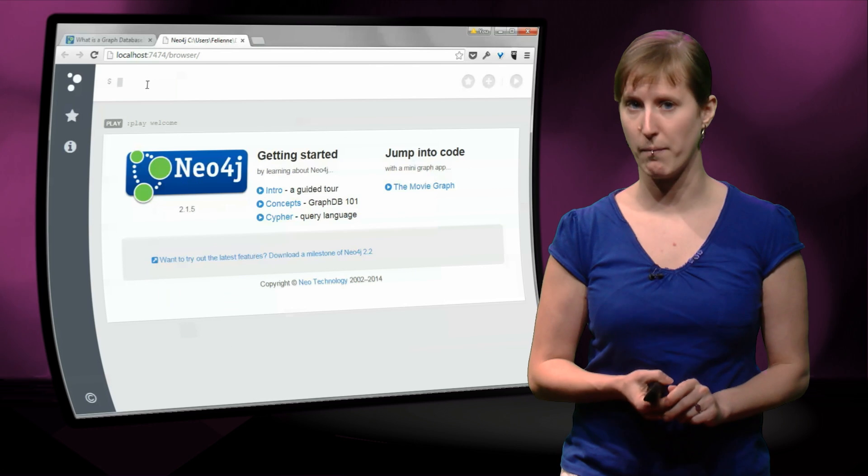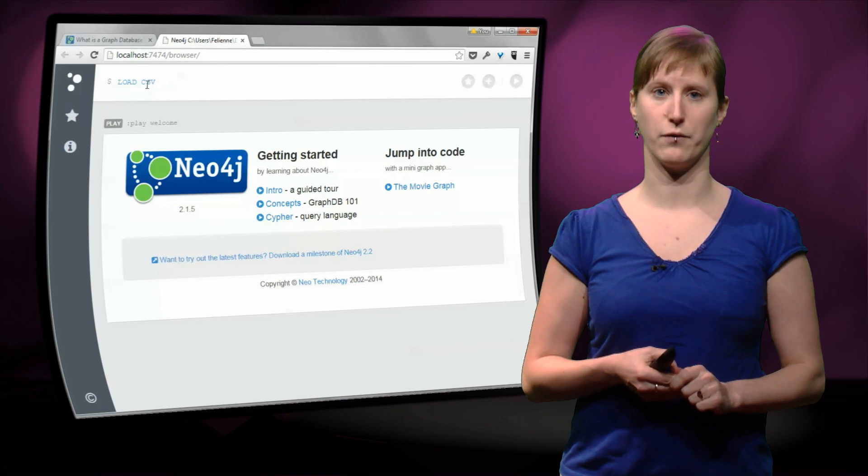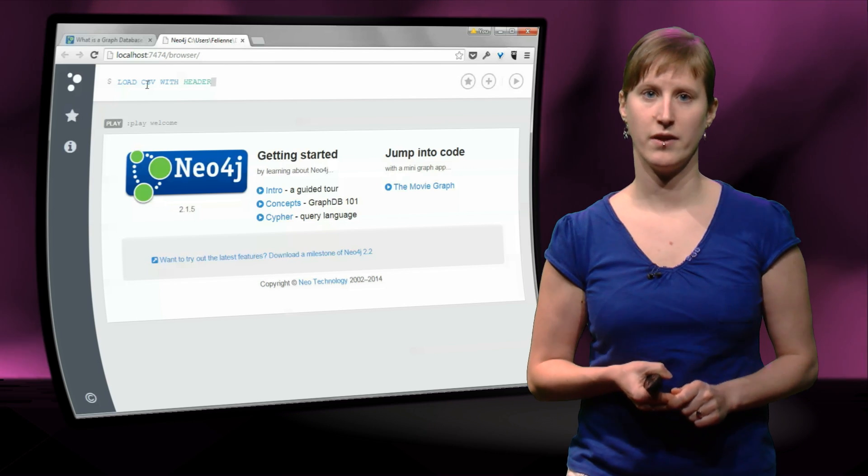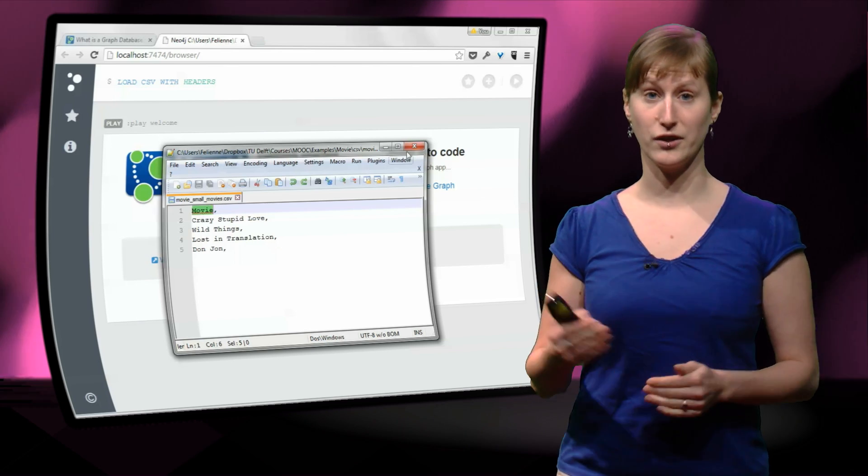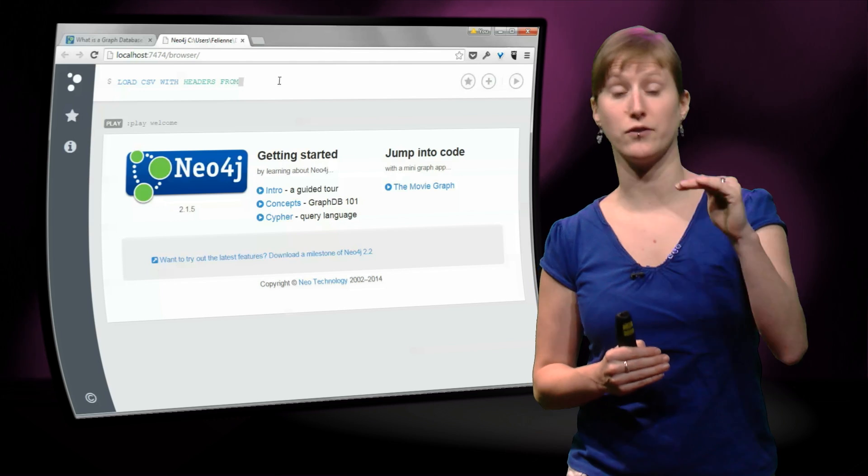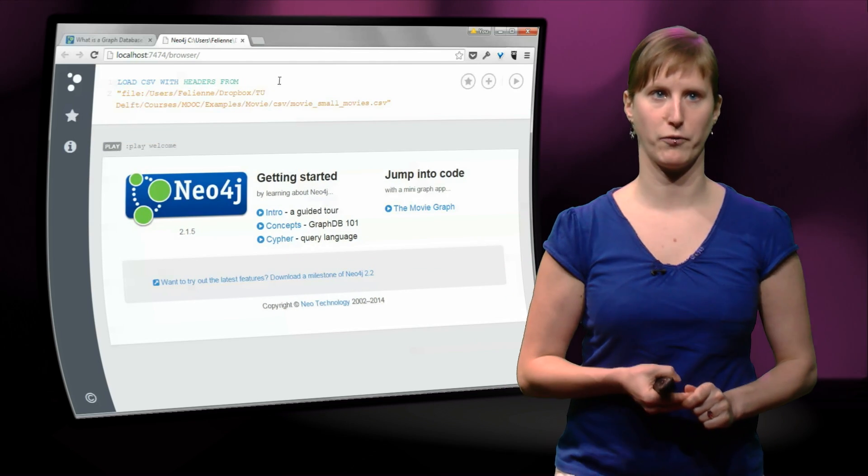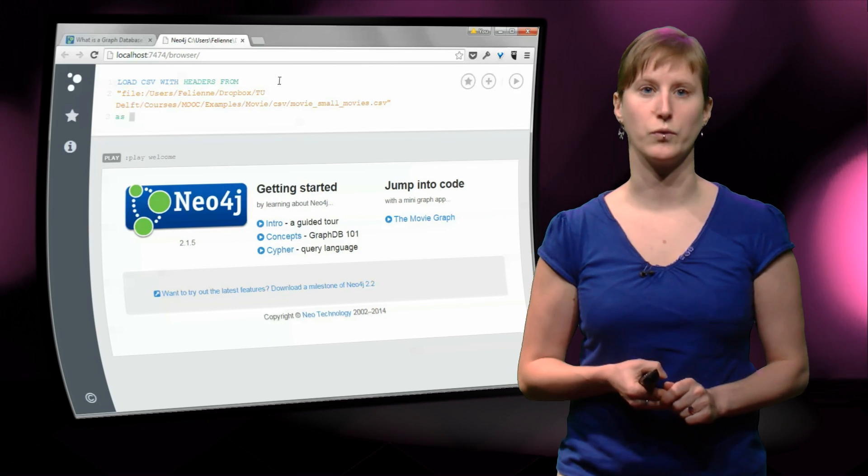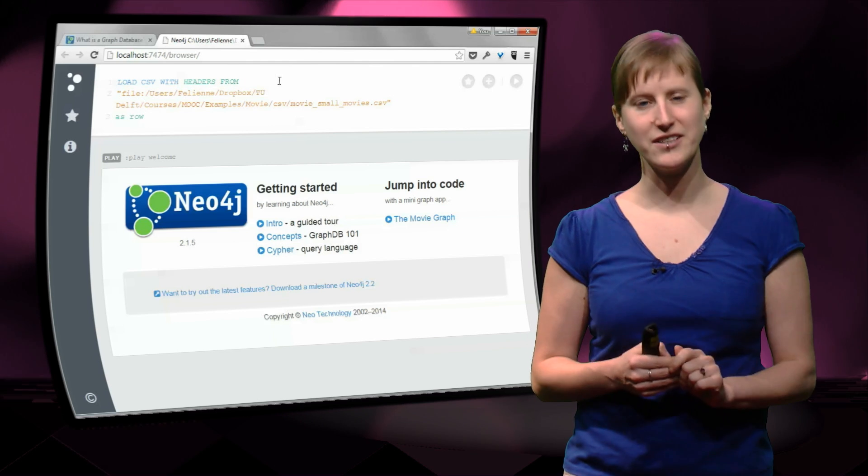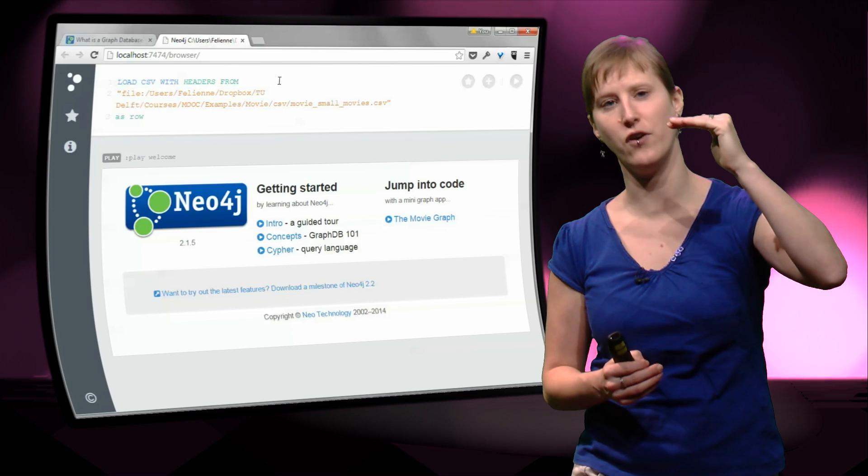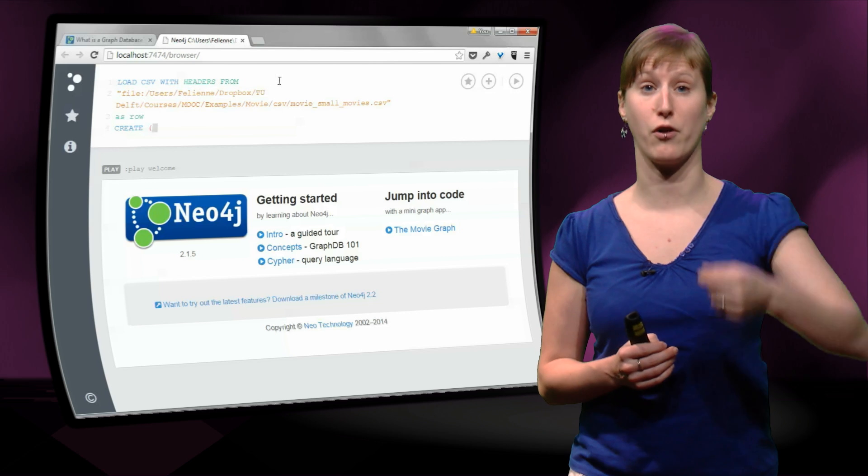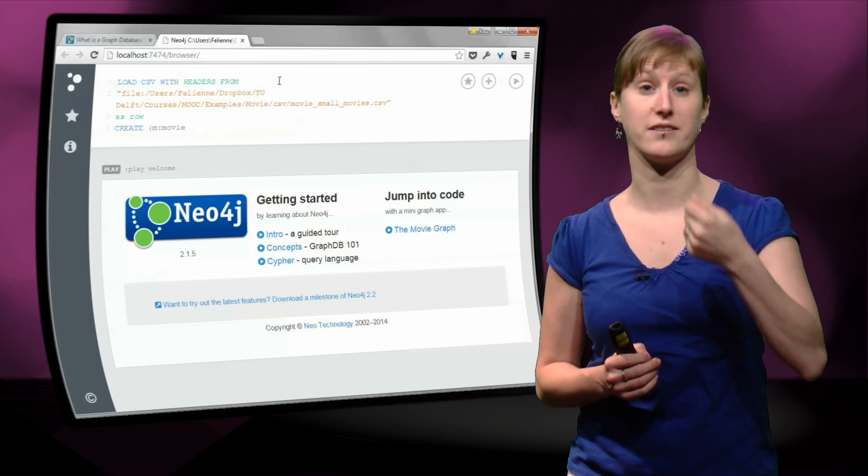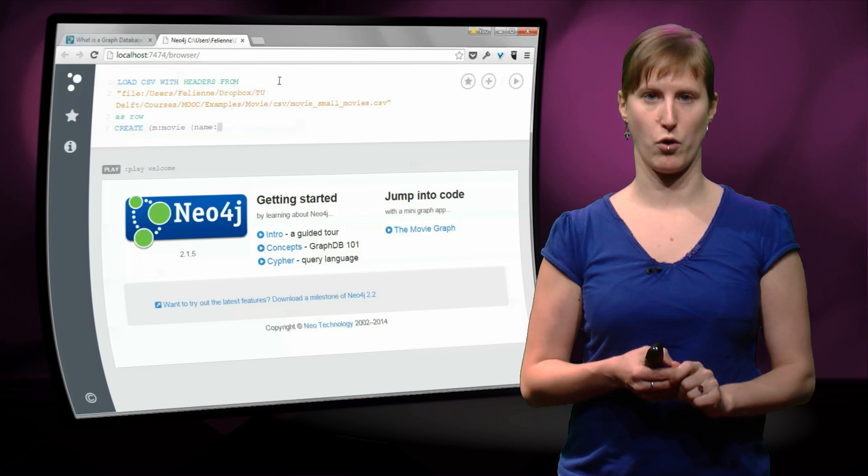We have to use a special command called load CSV. So we type that into Neo4j, load CSV from the location where I have just saved the CSV file. And then for every line in the CSV file, we're going to perform a certain operation. So here's the location of the CSV file, and we're going to open it as row. And this means that we are going to iterate over the spreadsheet, over the CSV file, and every line is called row. And this is very much like the for loop in Python, where we have an iterator i, that first has the value 1, and then 2, and then 3. This is also what happens to the row.